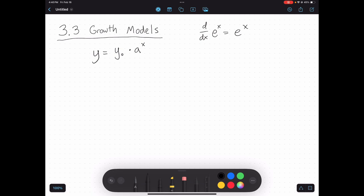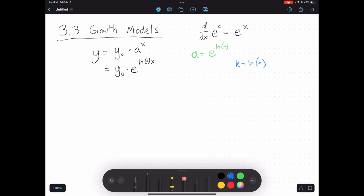A lot of times mathematicians prefer to work with base e, so how do I get something like this in terms of base e? It turns out, based on logarithm properties, a is just equal to e to the natural log of a. That means I can turn this function into y-naught times e to the natural log of a times x. But instead of always writing 'natural log of a,' I'll just call that k, and that k we consider our growth rate.